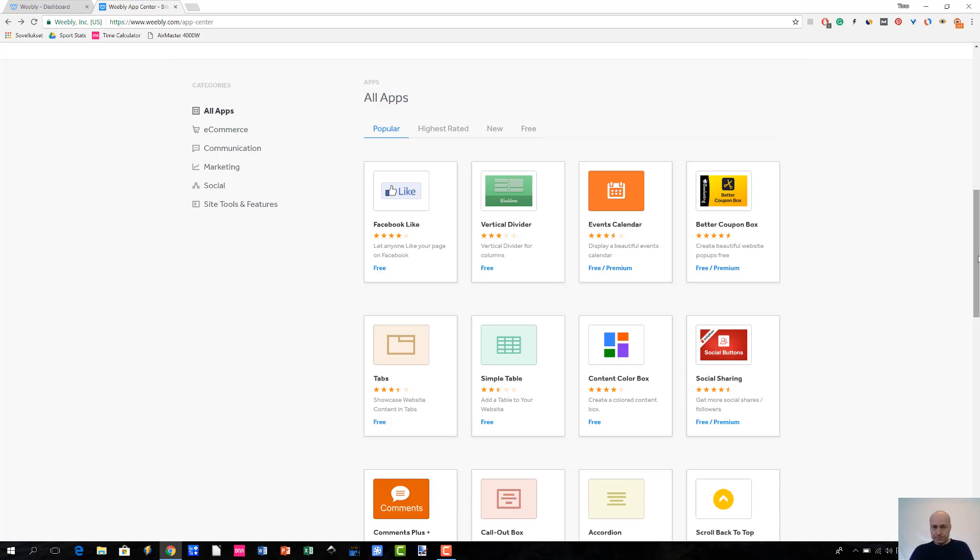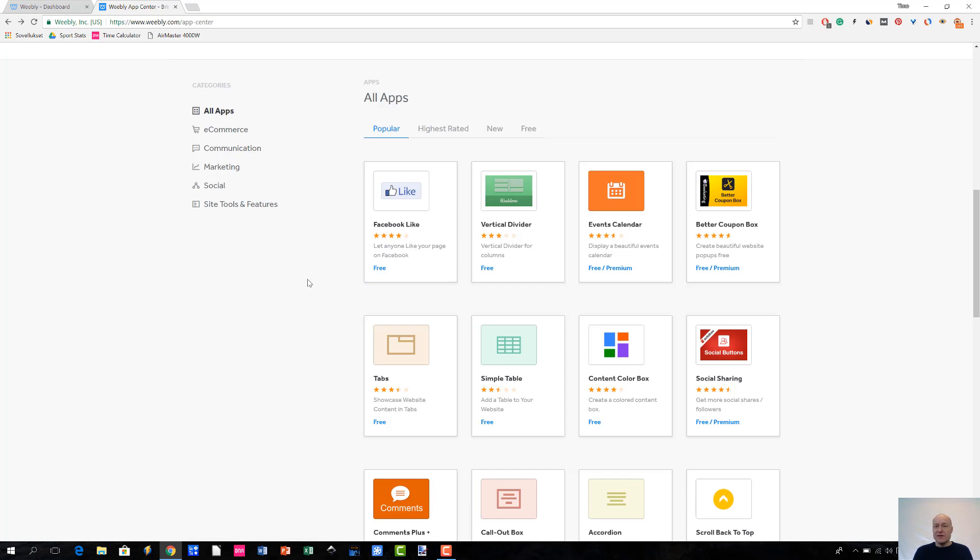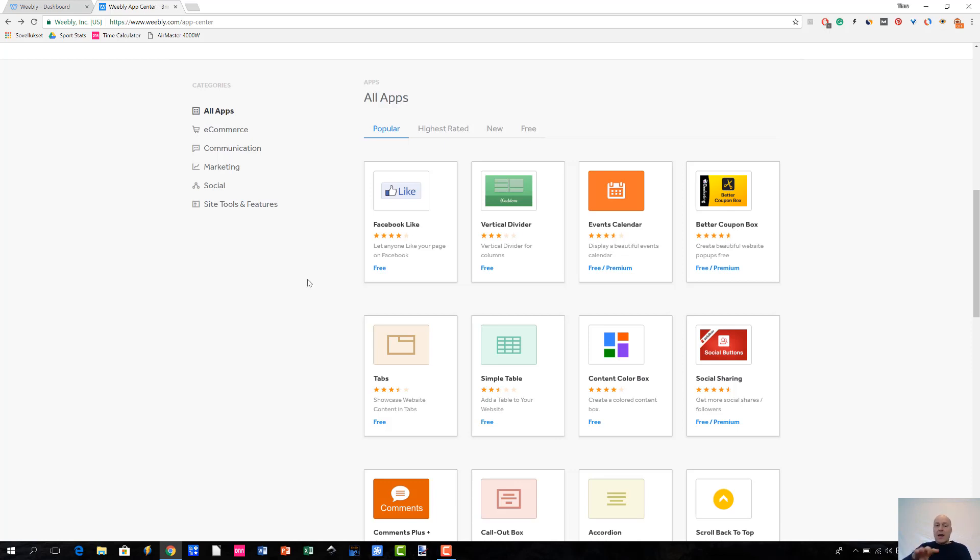If you look at, for instance, the Facebook Like app, you will see some basic information related to that app. In this case, Facebook Like app shows you a very brief description of what it's all about, the star rating, and whether the app is free or not.